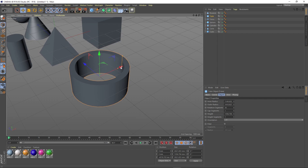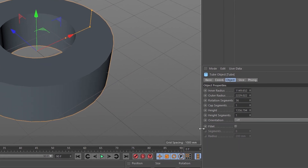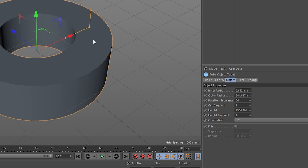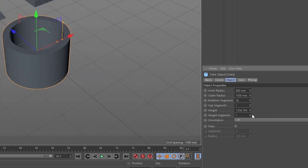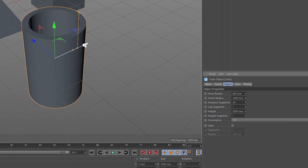What we also notice when we edit an object is here on the right side, in the Attributes Manager, the values change when we change the shape. So if you have in mind that you want a specific size for an object, you just have to write it here and it will edit itself. For example, we write 800, we write 1000, and we want a height of 3000. Now our object is very precisely done.